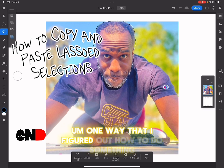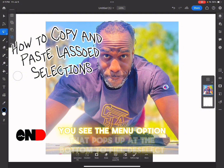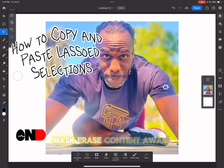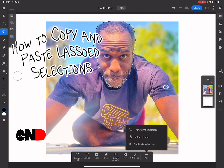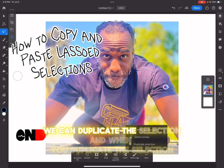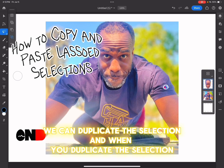One way I figured out to achieve basically the same result: you see the menu option that pops up at the bottom — generative fill, deselect, mask, erase, content aware fill, invert, and refine edge. If we tap the more icon, we can duplicate the selection.